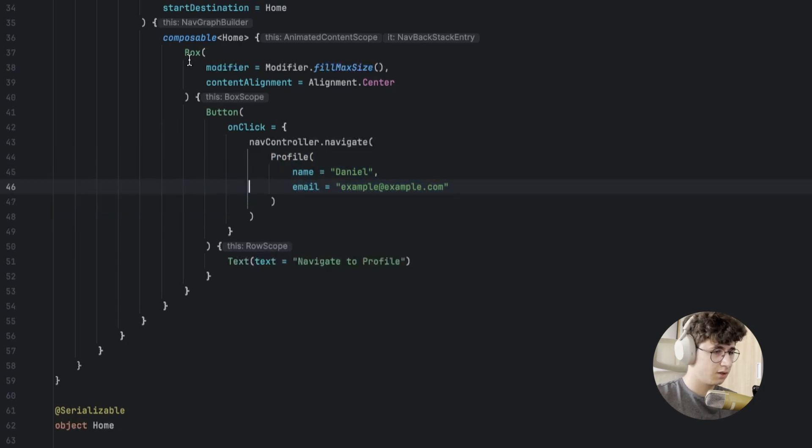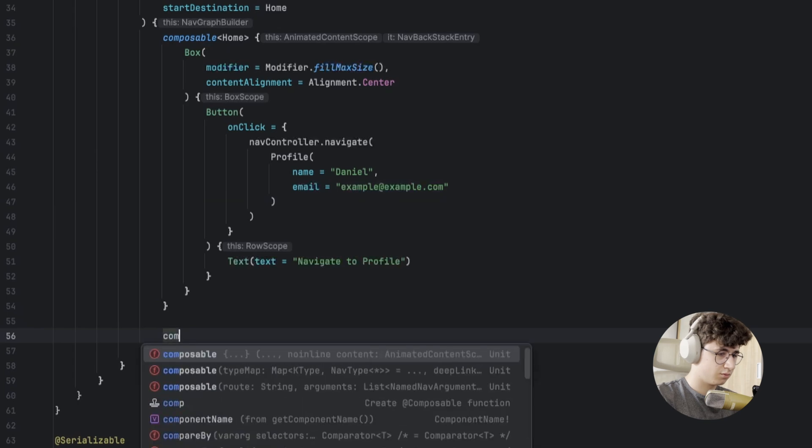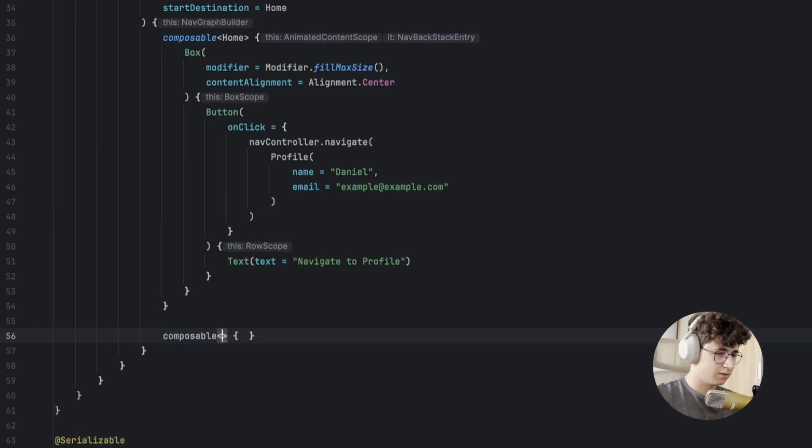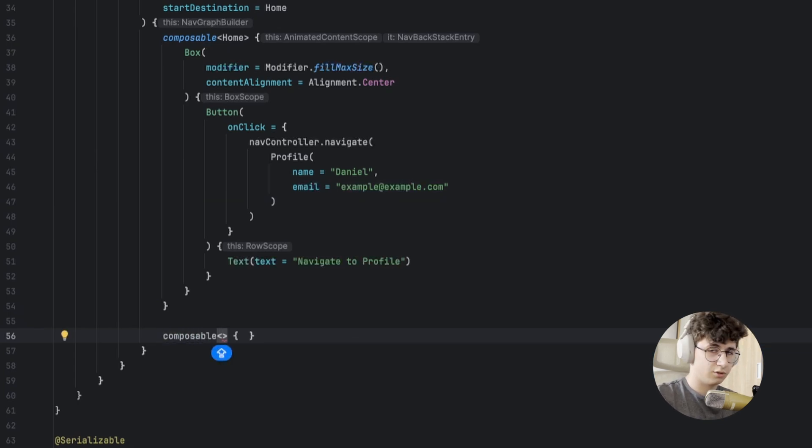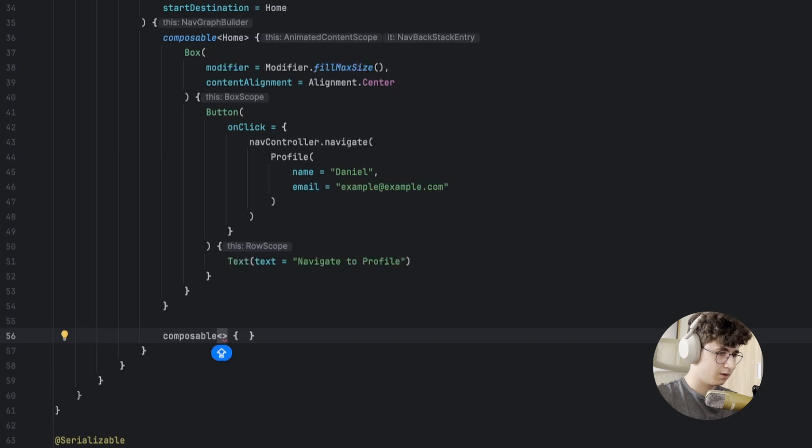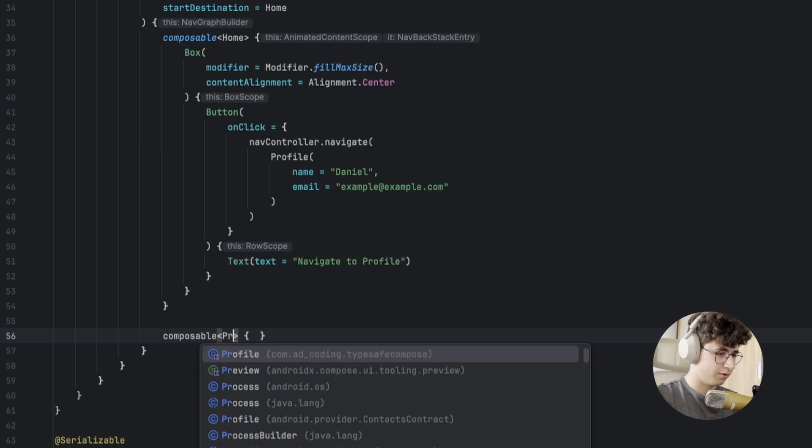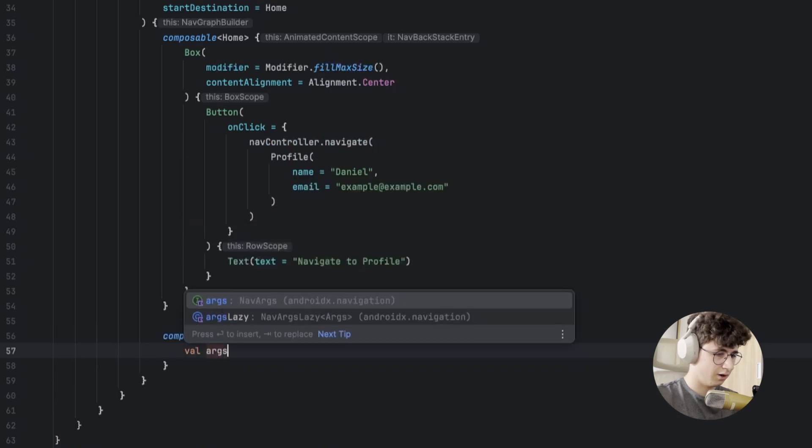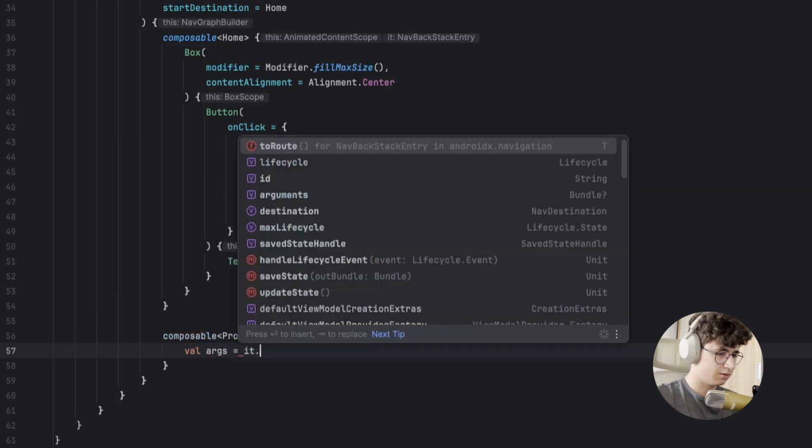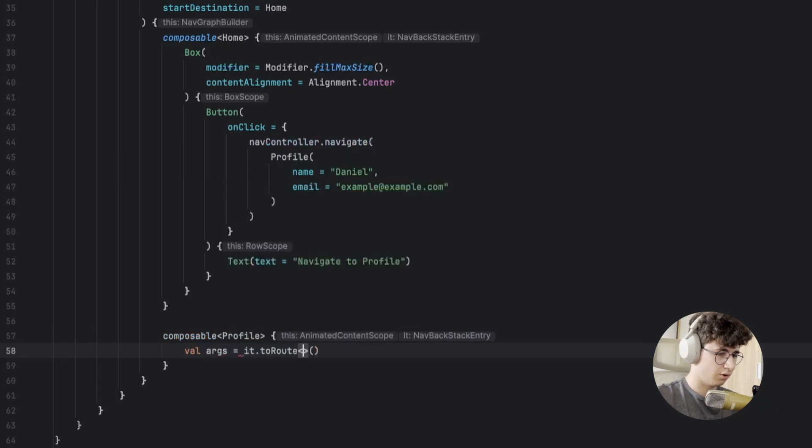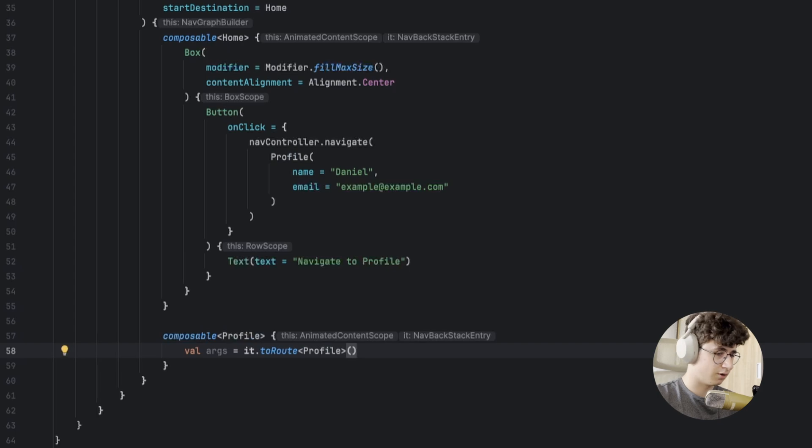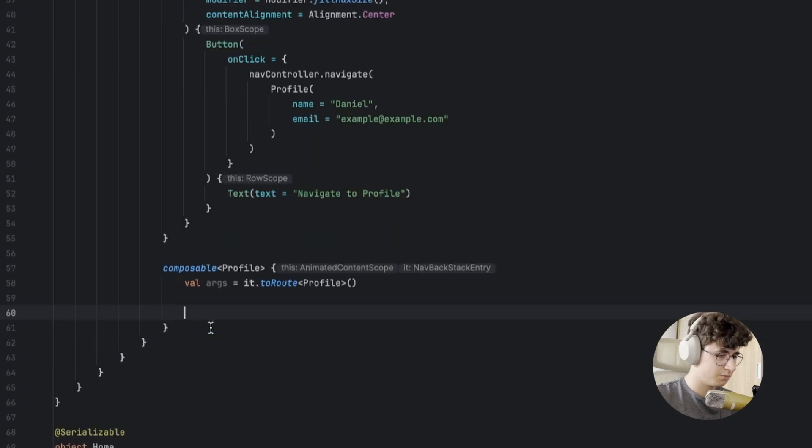In order to get the arguments, we simply need to say a single thing. Let's say profile args, and here we say it.toRoute profile. That's it, we have the arguments.